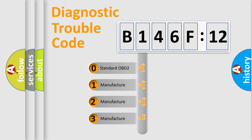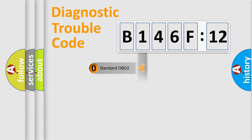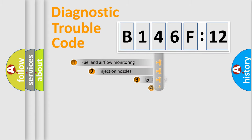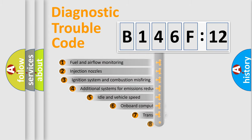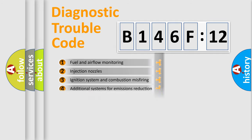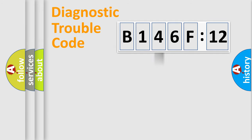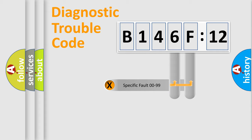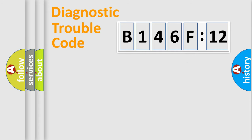If the second character is expressed as zero, it is a standardized error. In the case of numbers 1, 2, or 3, it is a manufacturer-specific error. The third character specifies a subset of errors. The distribution shown is valid only for the standardized DTC code. Only the last two characters define the specific fault of the group.